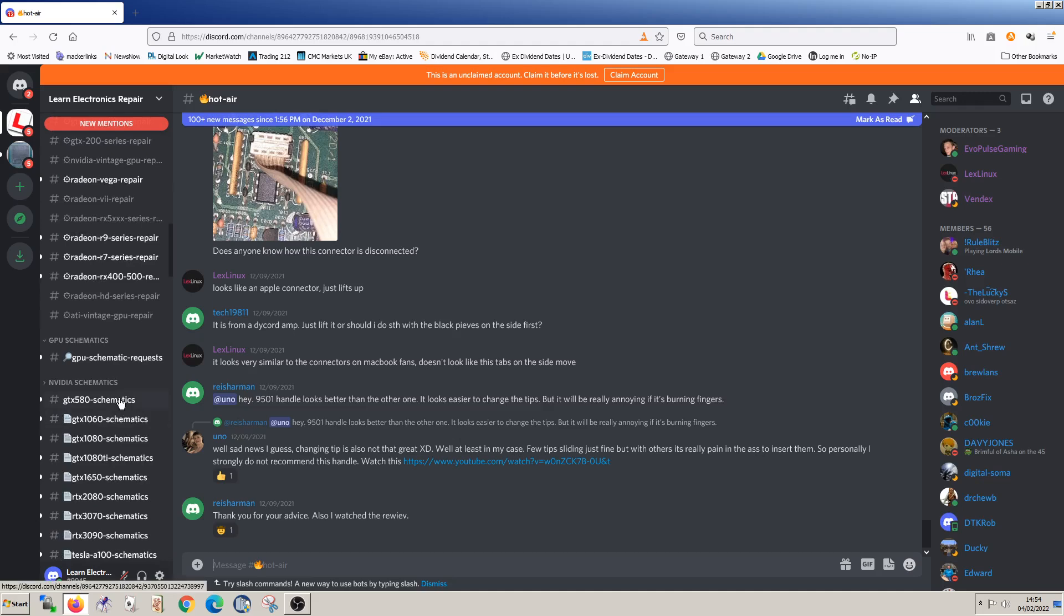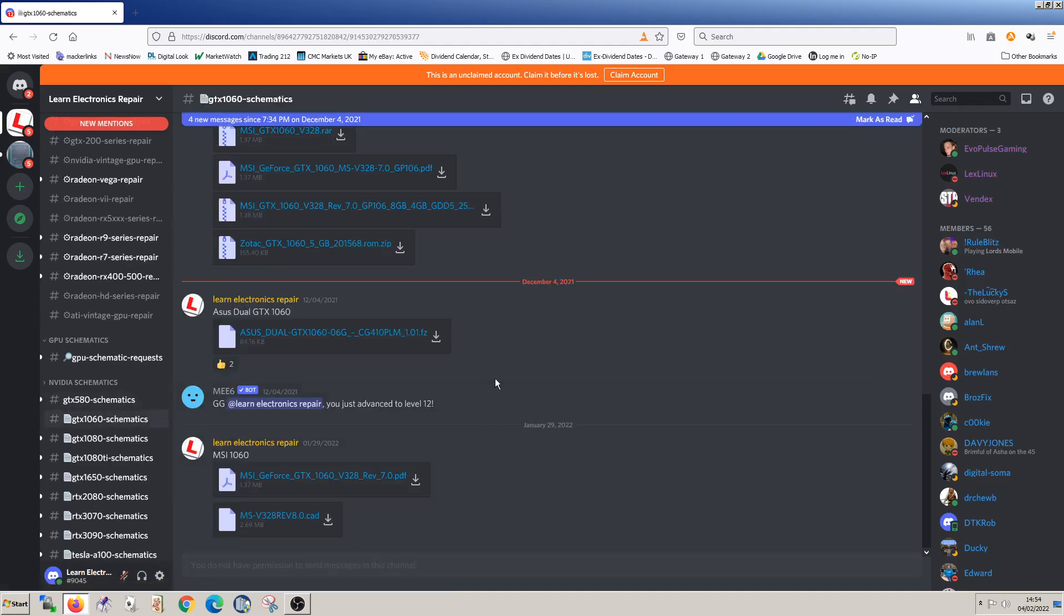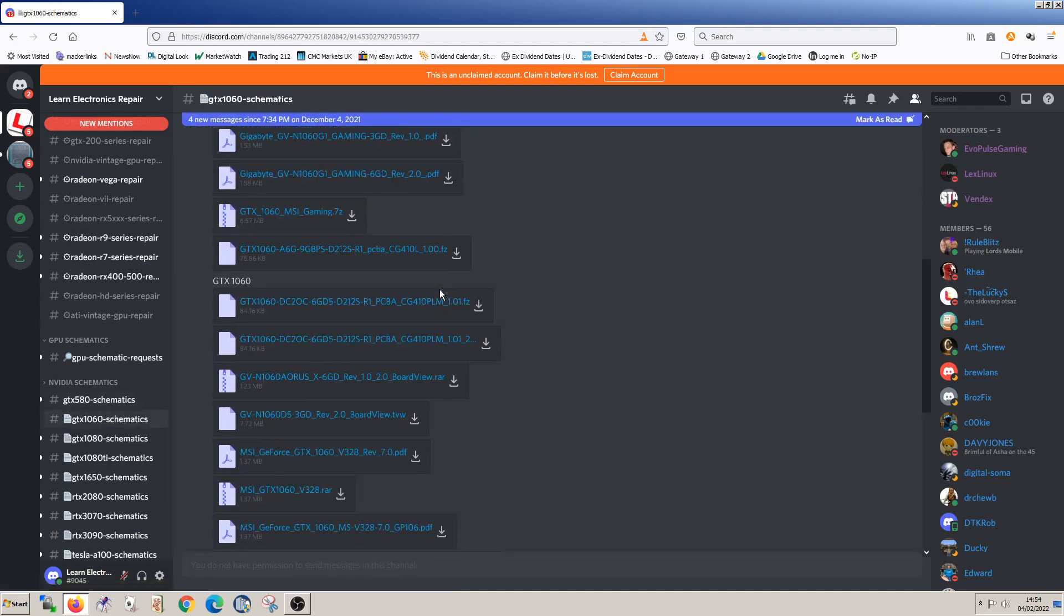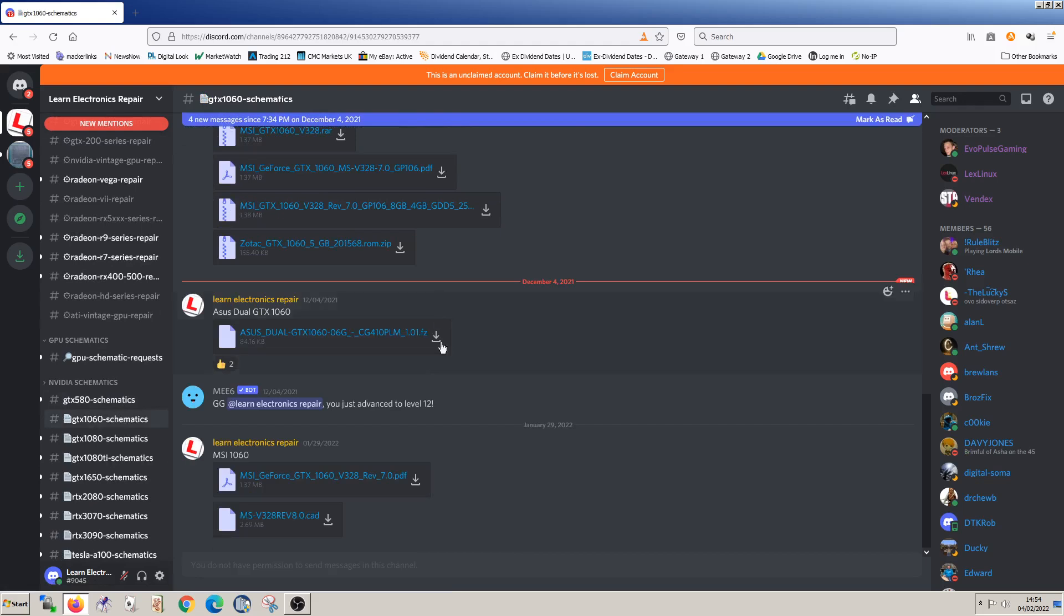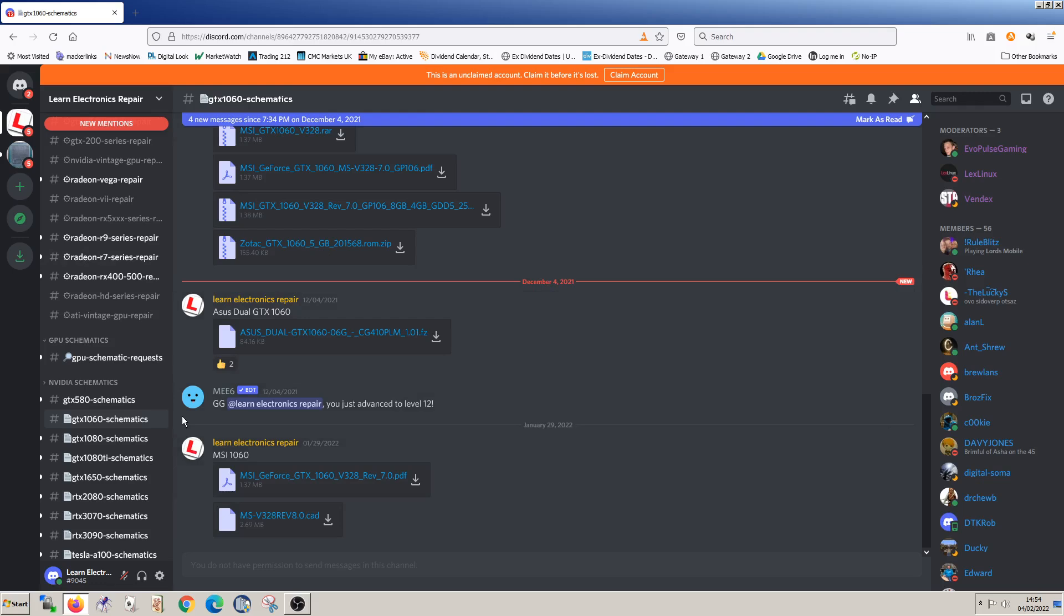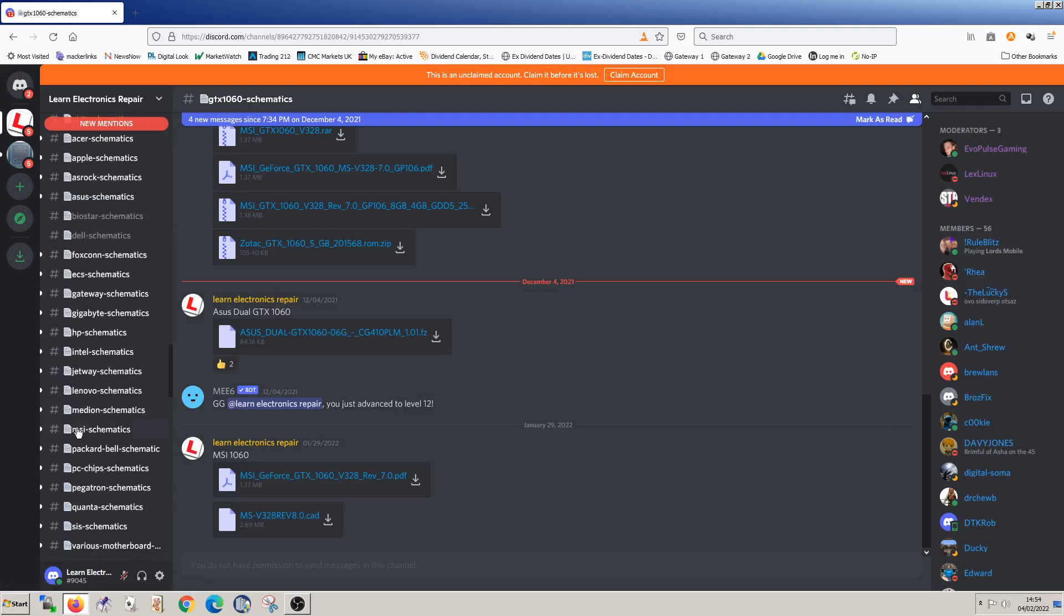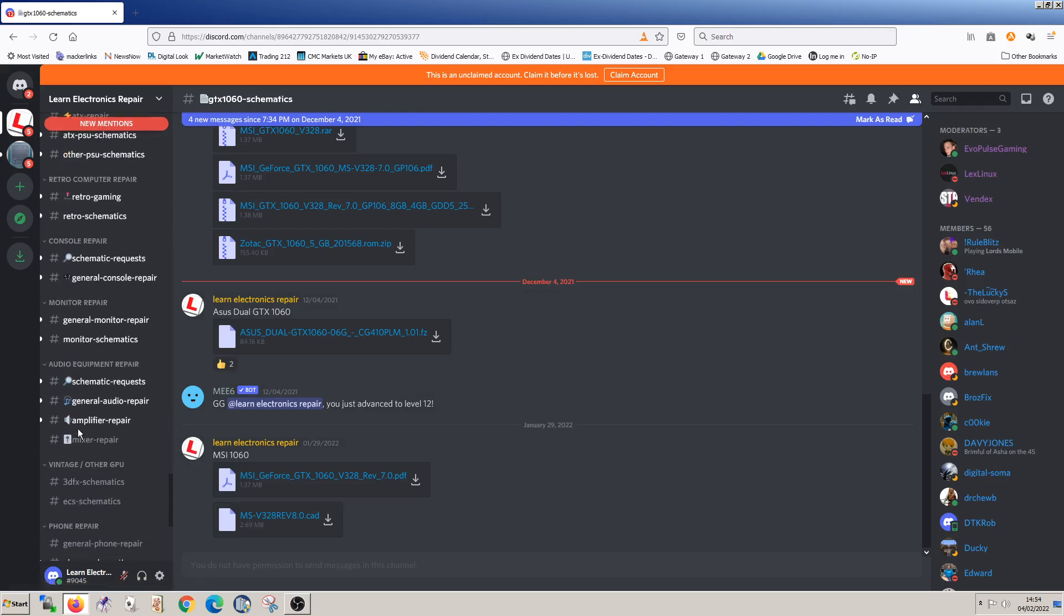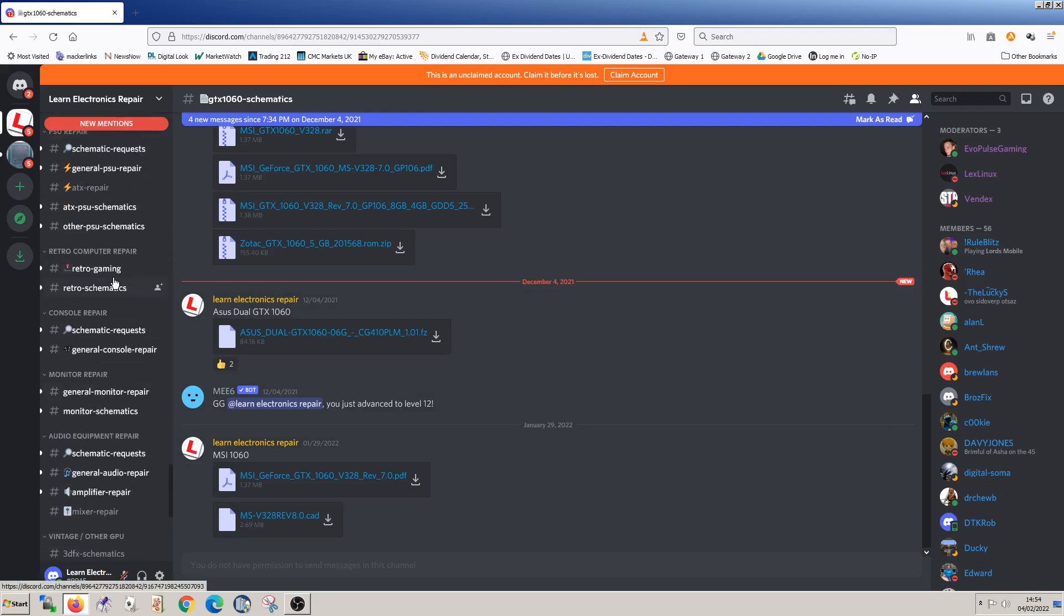Let's go down a bit further. Schematics. So here we'll find plenty of schematics. And these are all free, guys. Now, the red line here is showing that since I was previously logged in on this account, this is not actually my main account. I'm at the office at the moment. So I haven't logged in on this account since December the 4th. And these are new since then. Okay. Let's go further down. What else can we find? We can talk about lots of things here. Retro gaming.